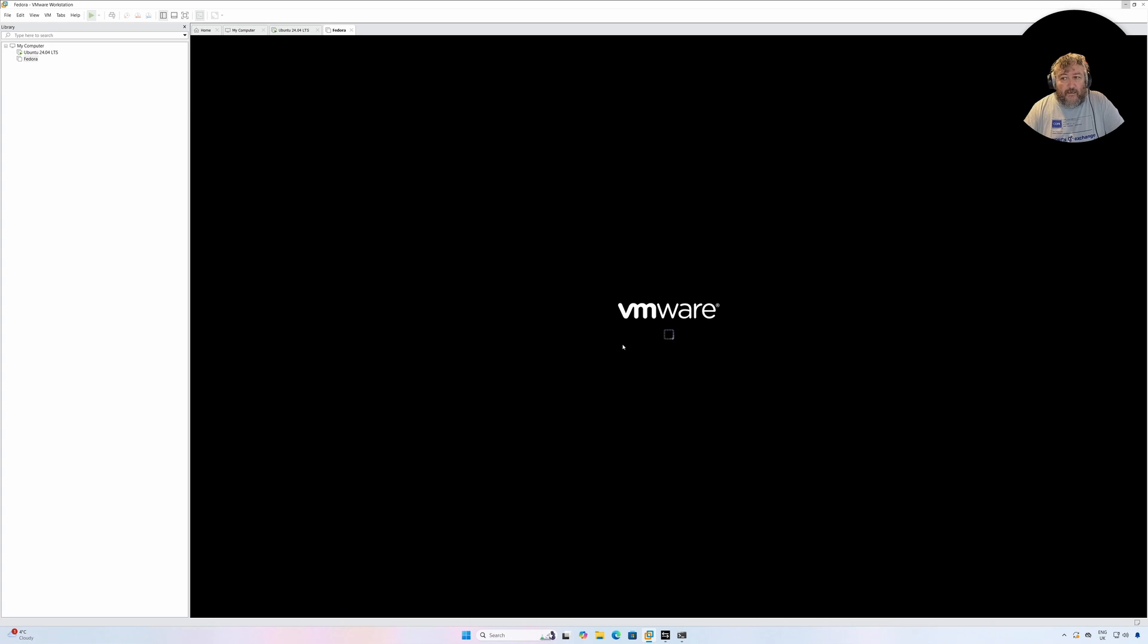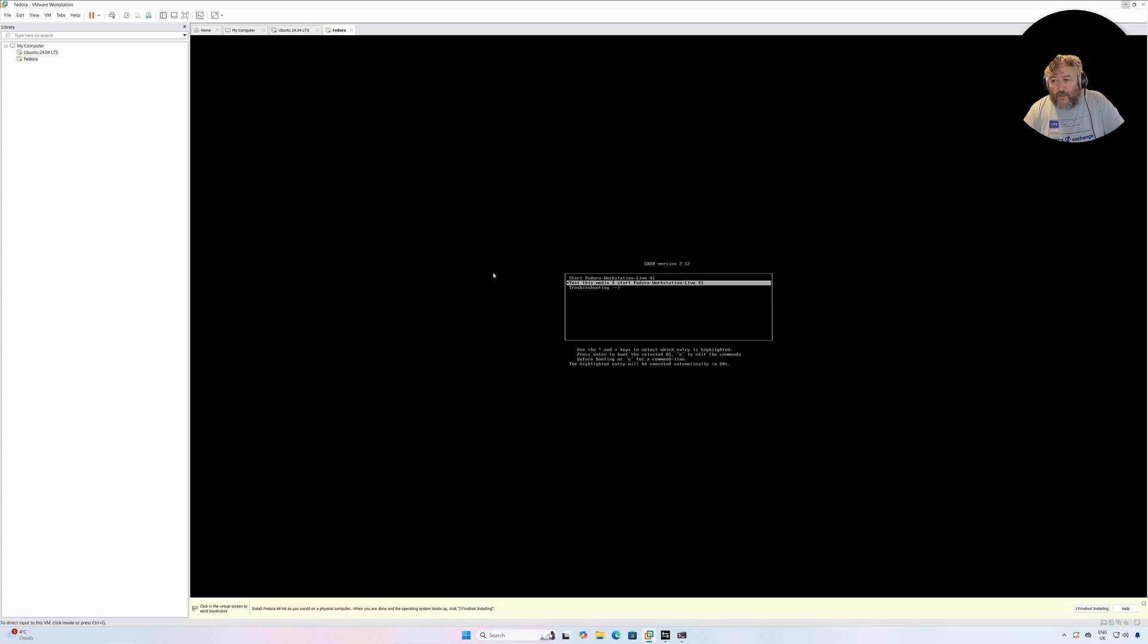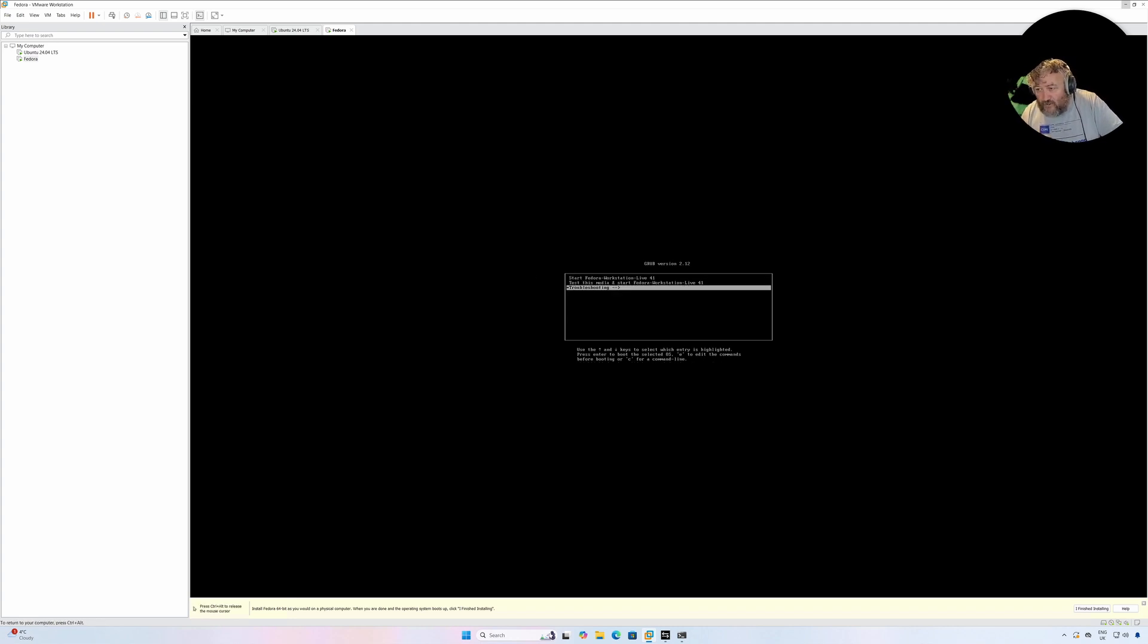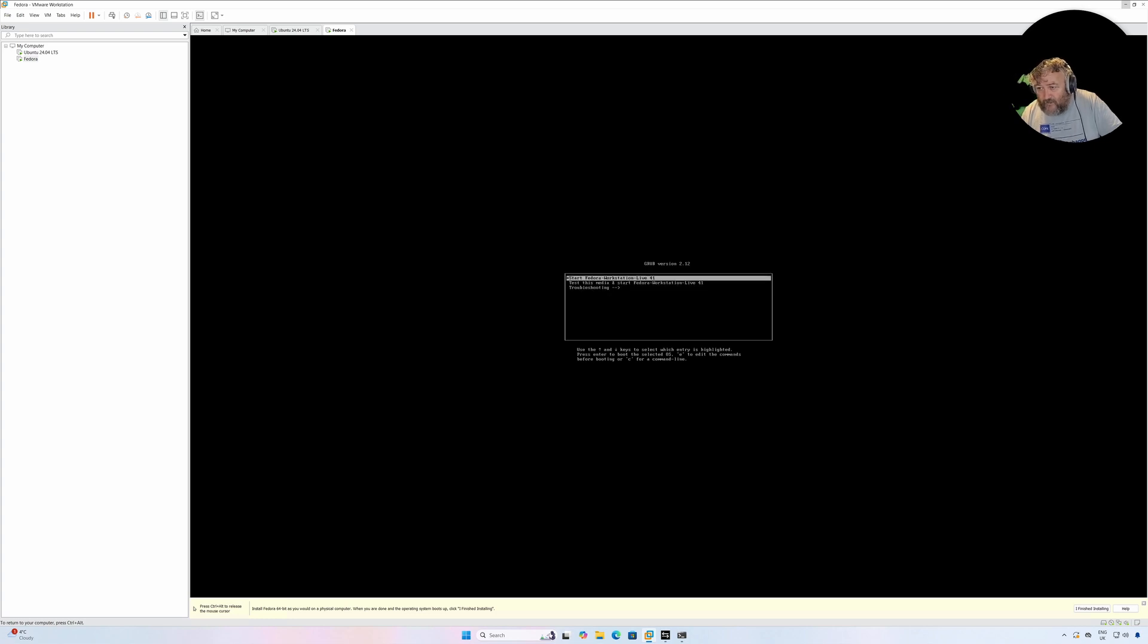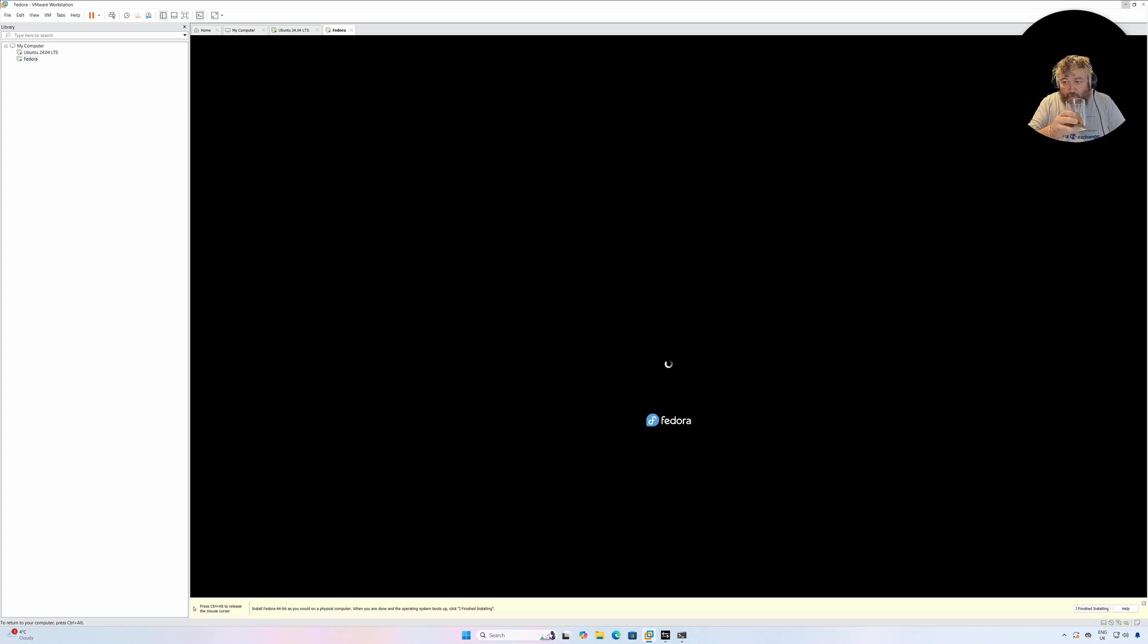I'm going to ignore that message that we've got there for the moment about server-side issues and I'm going to wait. If I just click the mouse cursor to get focused there, I'm going to say Start Fedora Workstation Live and that's going to start booting from the CD-ROM. While that's doing that I'm just going to get another espresso.